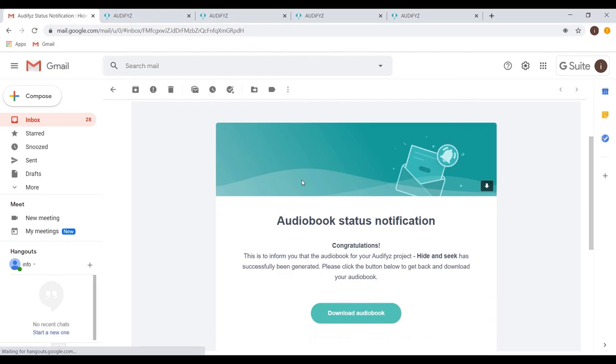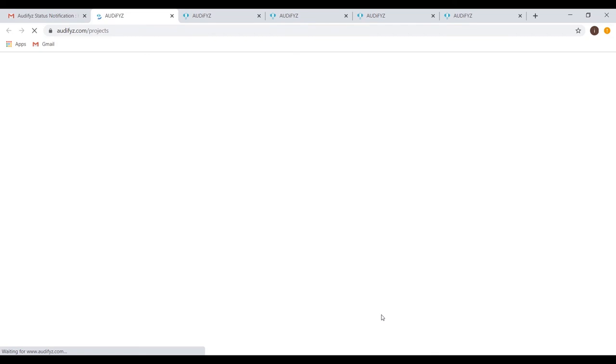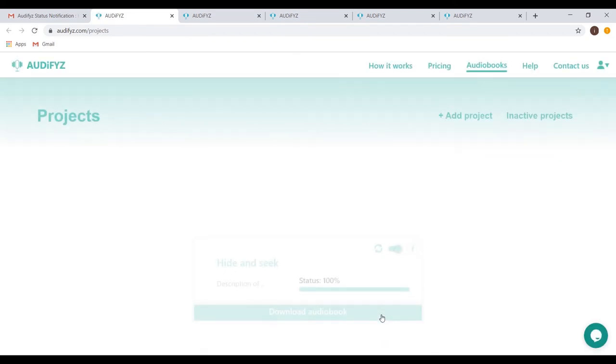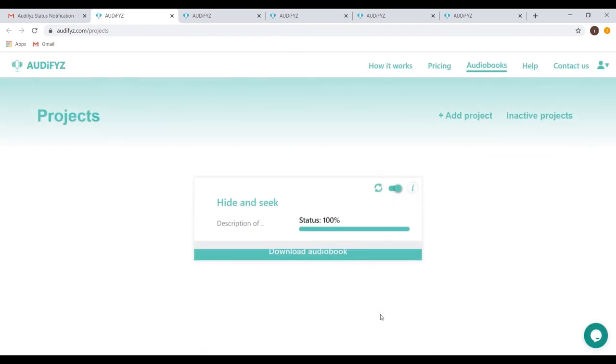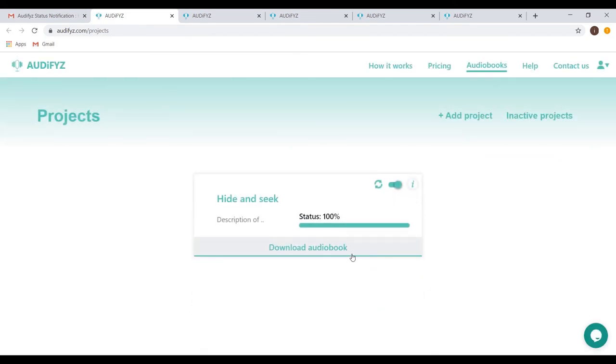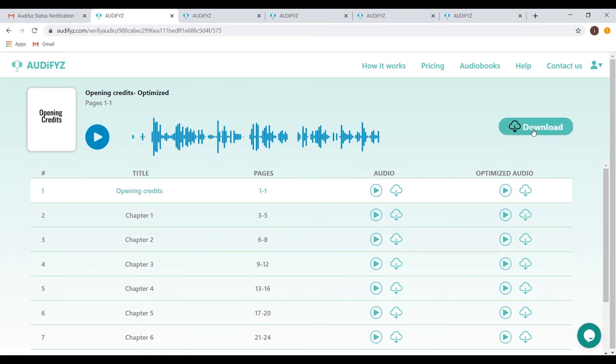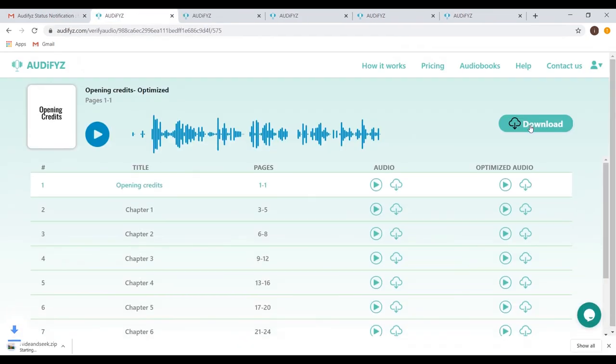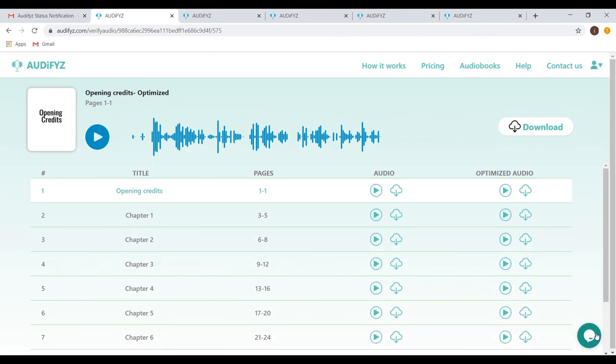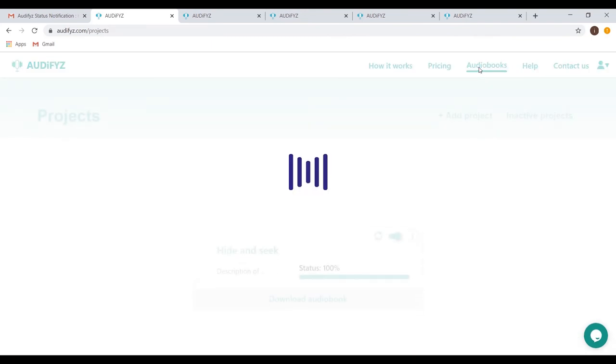Click the link to proceed to Audify's. You will see the status of the audio book is 100% complete. Click download audio book and then click download on the optimize page to get your files saved on your local storage device. There is always an option for you to download the files by accessing the completed project through the project's listing page.